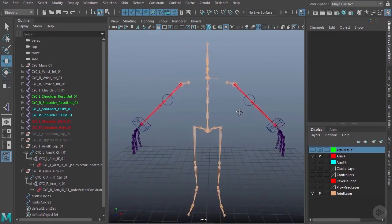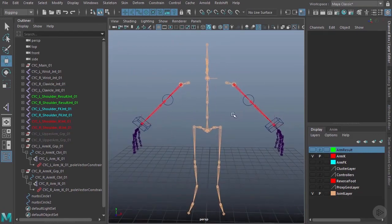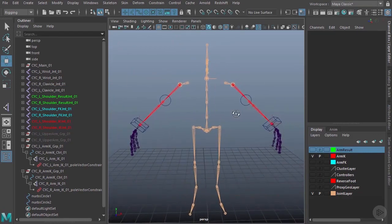That's it — we've created the basic IK control setup. Now that we have both the FK and IK created, we can begin adding them together to control our result joints. We'll start doing that in the next clip.